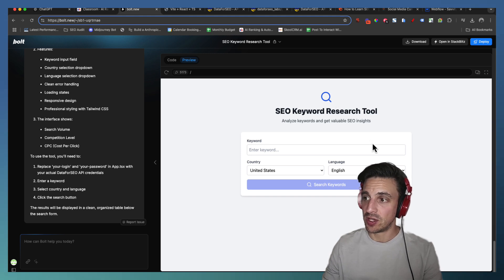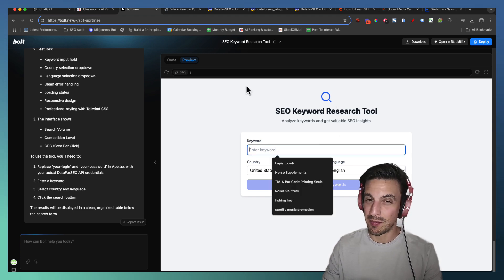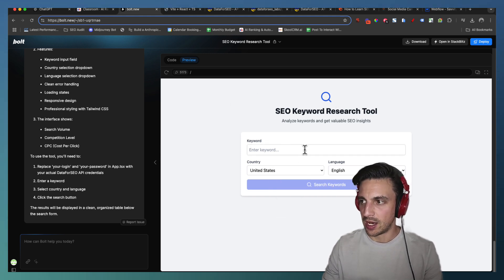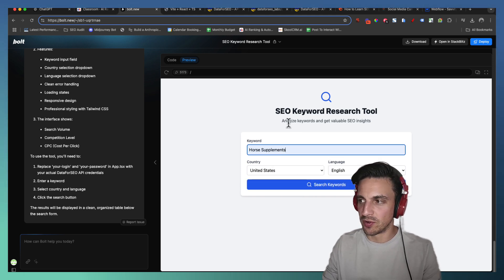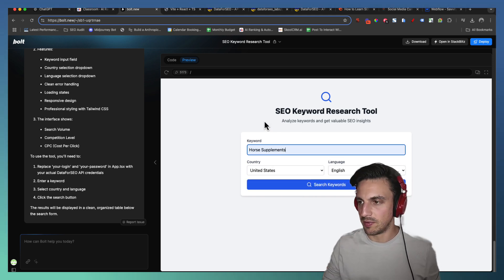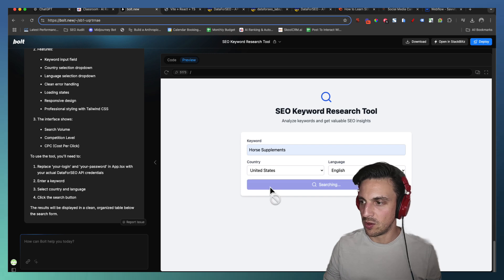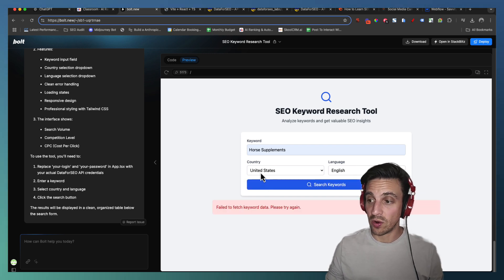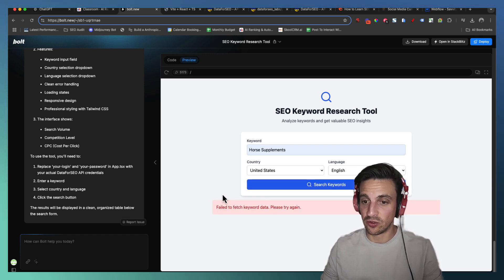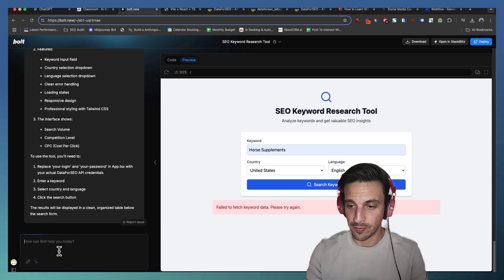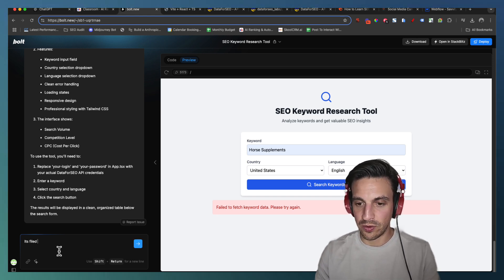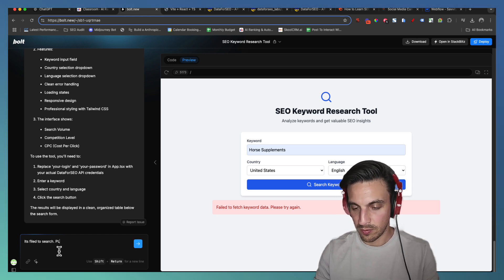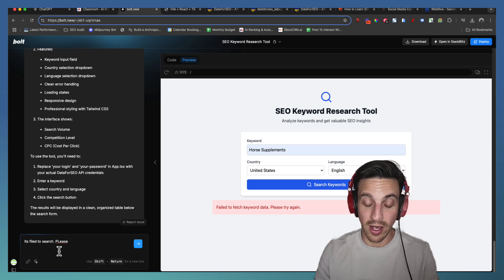Great, so now I see the SEO keyword research tool looks very much like the other one that we've built. Let's do something different like horse supplements, for example, so we're not searching for the same thing and go search for keywords. It's probably not going to work the first time, so it failed to search the data. Let's say here, it failed to search, please input my own API information.